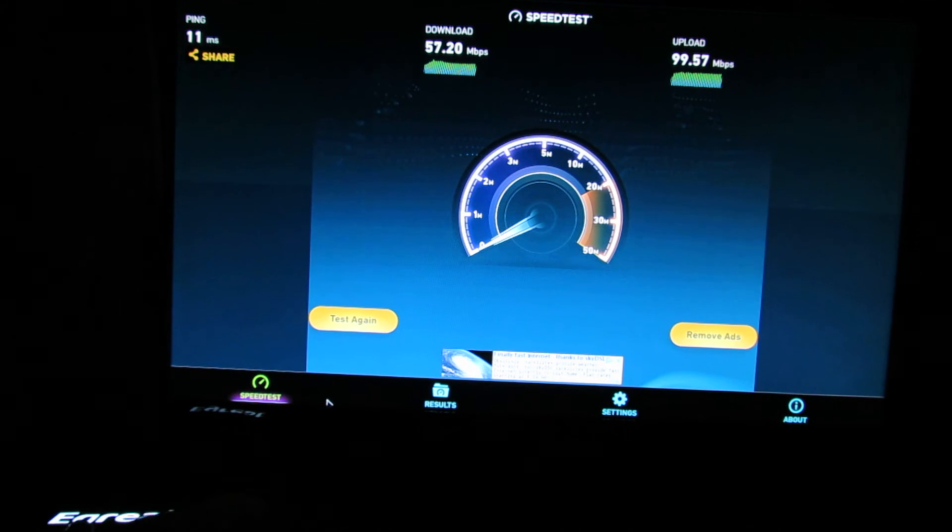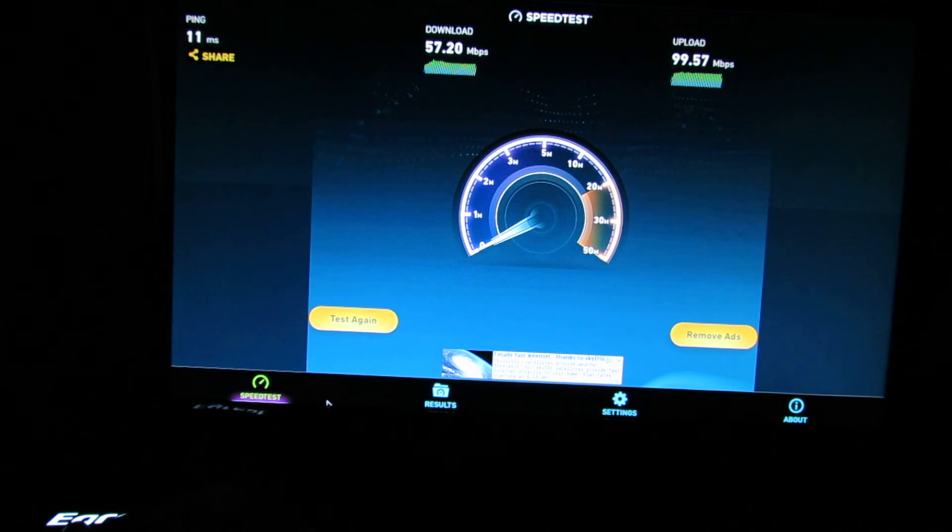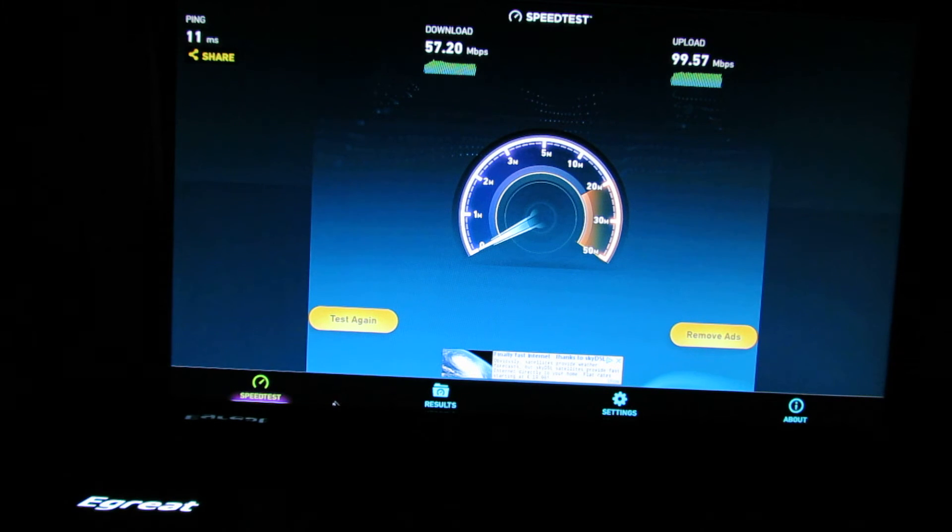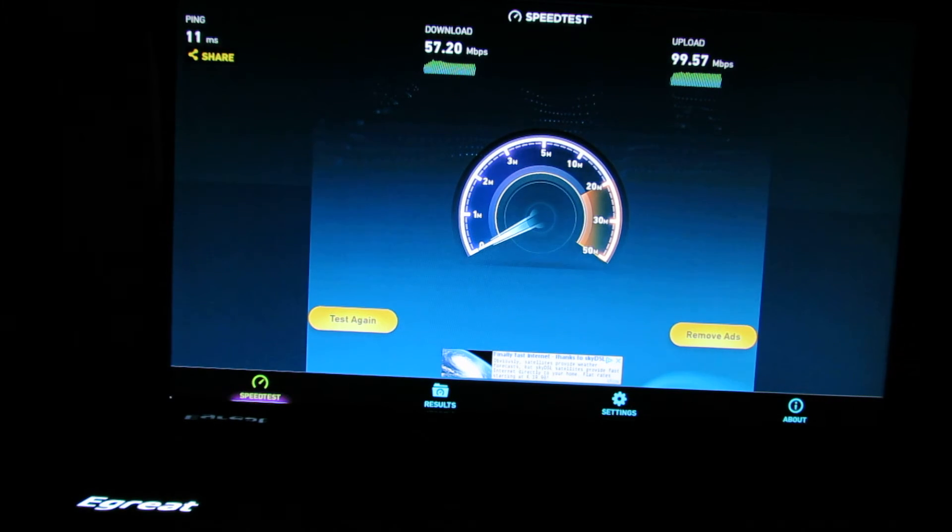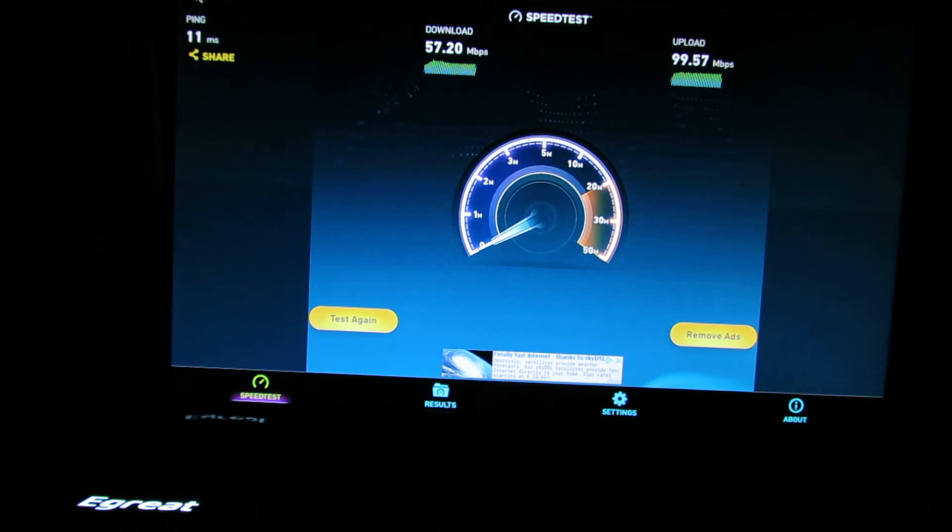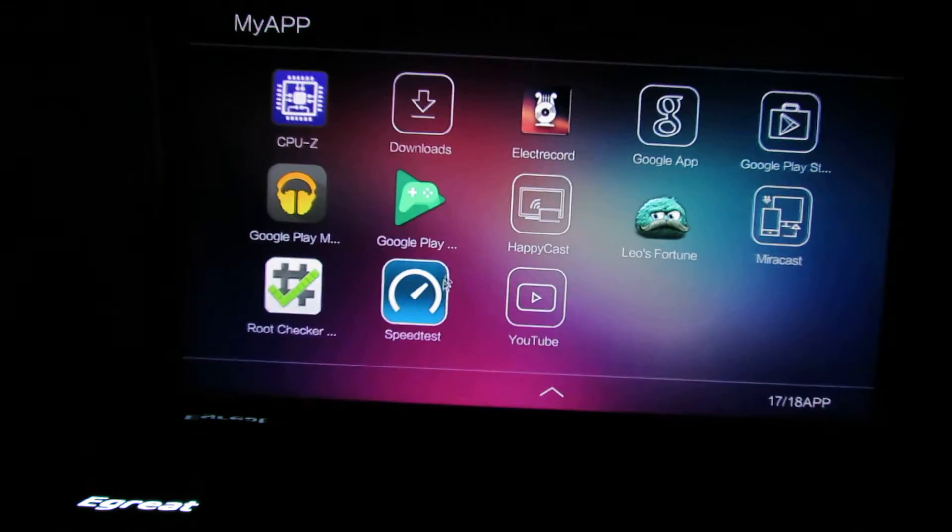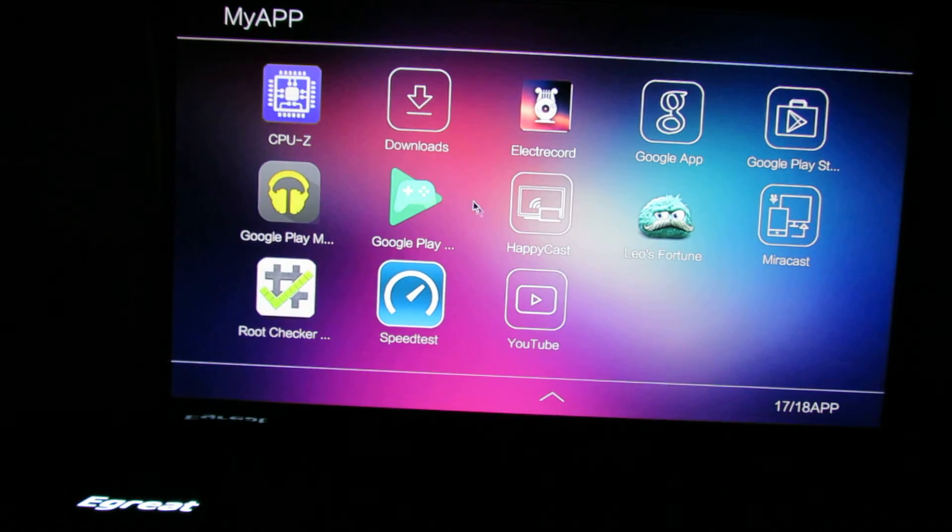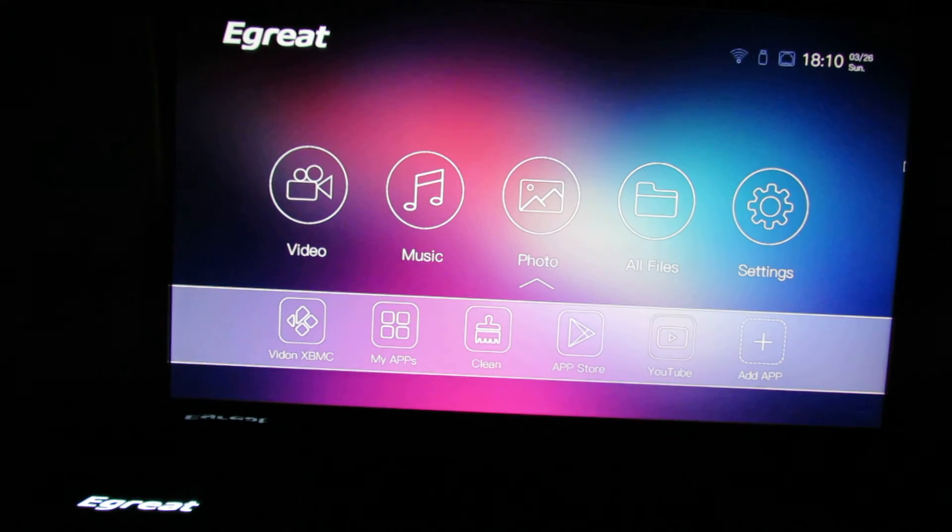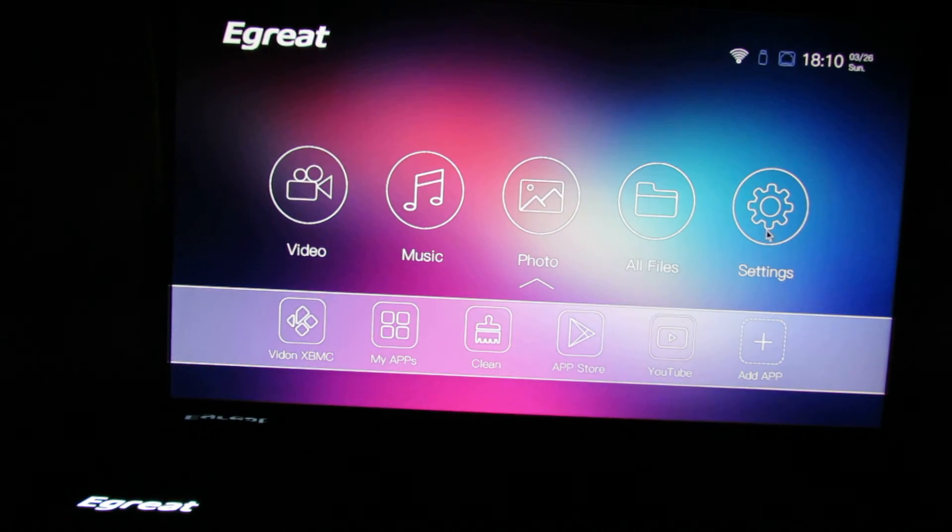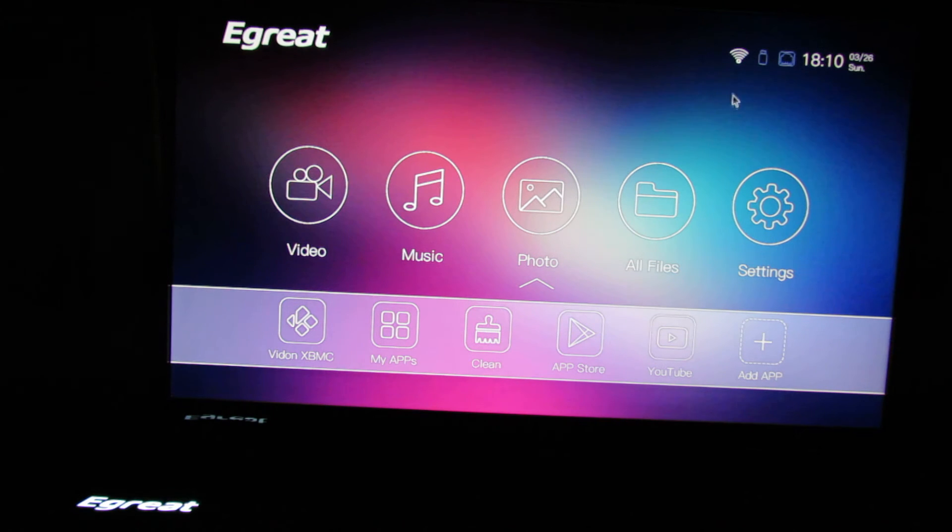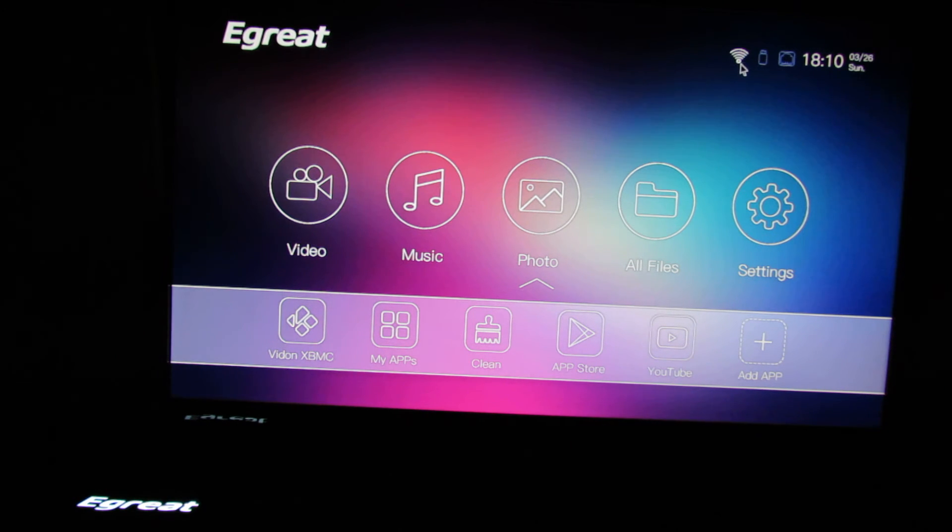Now let's try the WiFi connection speed. Let's go back. Here you can see the WiFi connection is on. Now let's test again the speed.